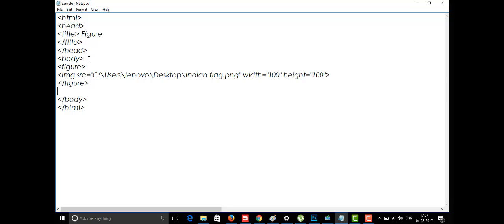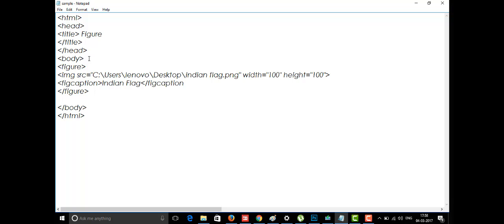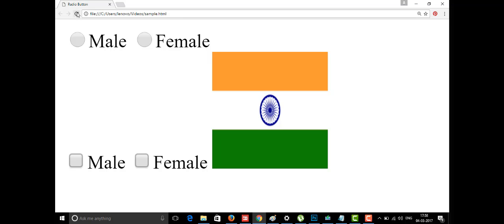The new feature we learn here is the figcaption. If you are seeing an image and you want to display a caption for it — like my image is an Indian flag — below the Indian flag I'm going to display what this flag represents. That caption is written using the figcaption tag. Let me save this and see how it looks. See, this is my Indian flag and below it I'm getting my caption as 'Indian flag'.